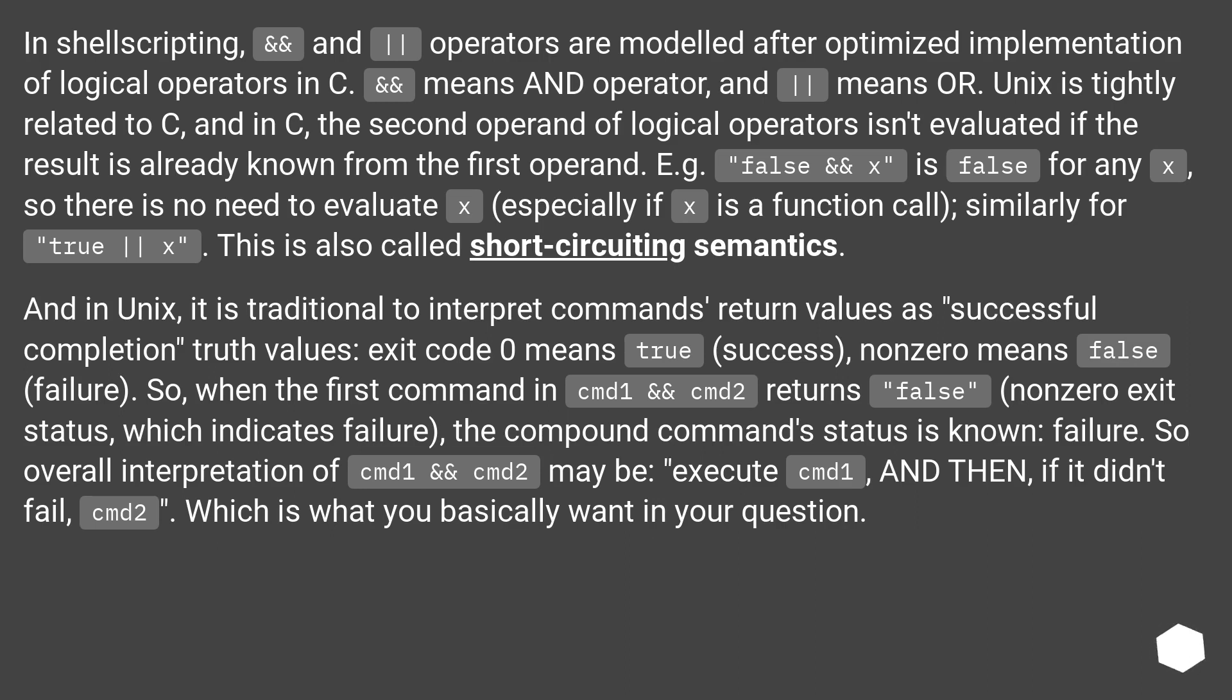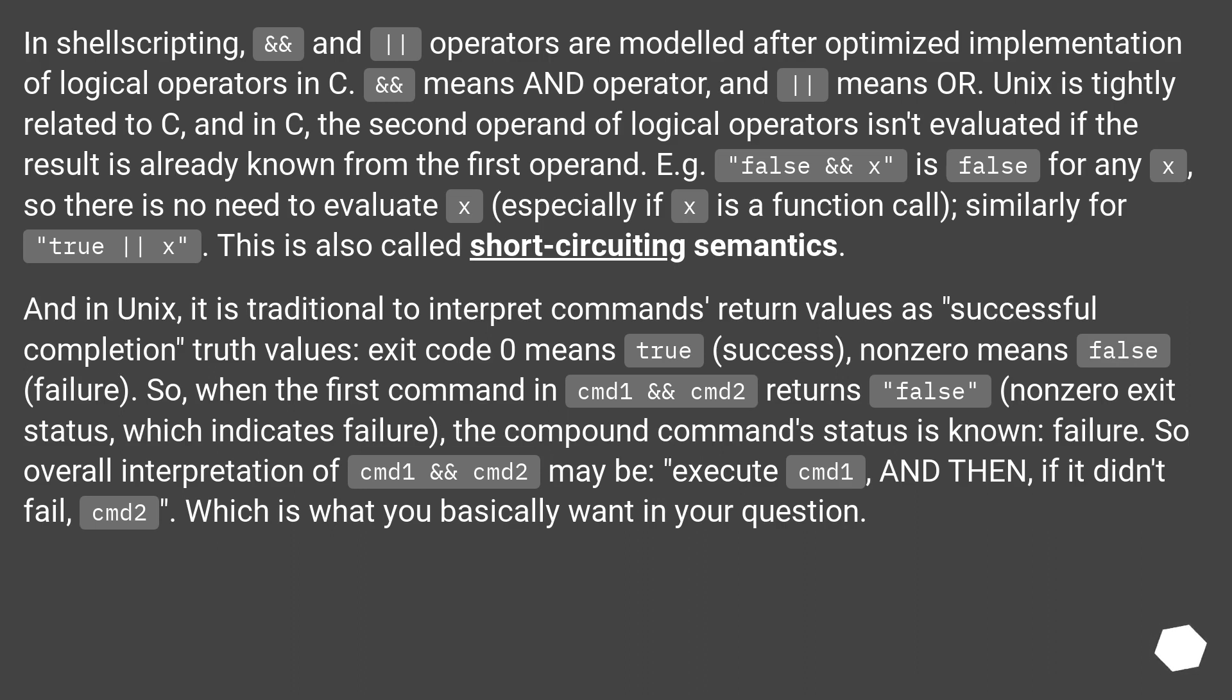So when the first command in cmd1 && cmd2 returns false (non-zero exit status, which indicates failure), the compound command status is known: failure. So overall interpretation of cmd1 && cmd2 may be: